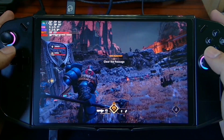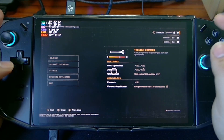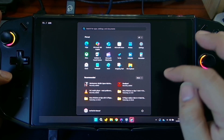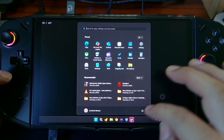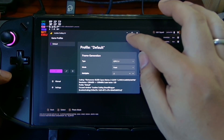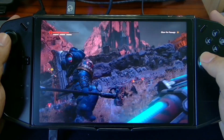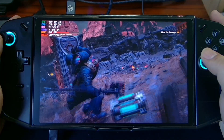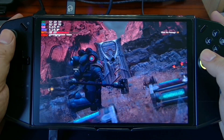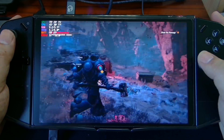Let me show you what happens if we disable lossless scaling. You can see our FPS is now just locked on 30.